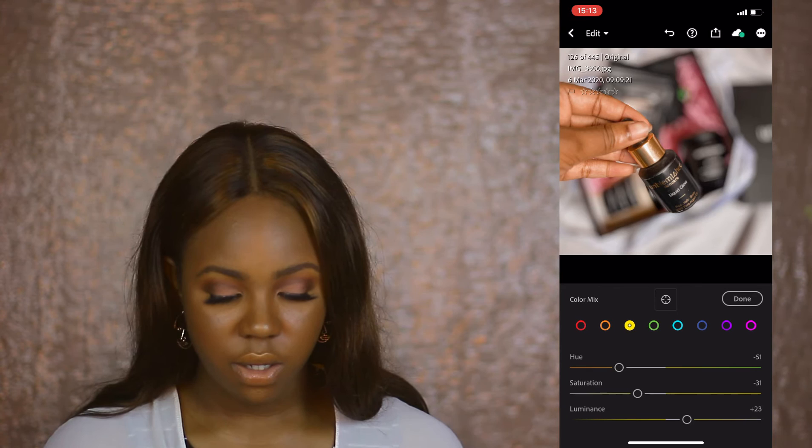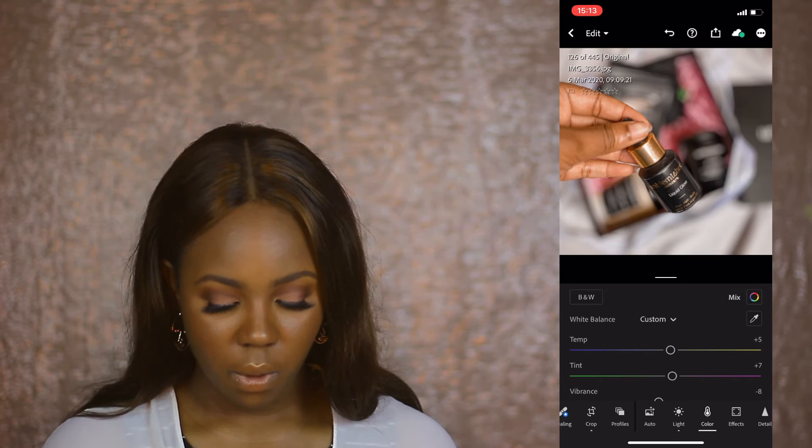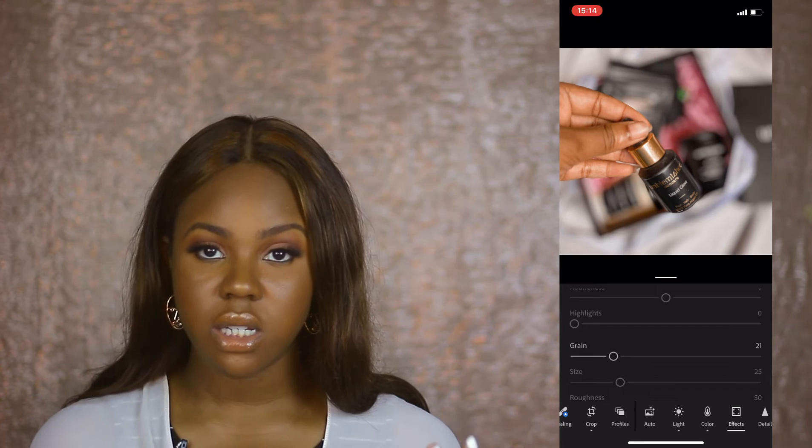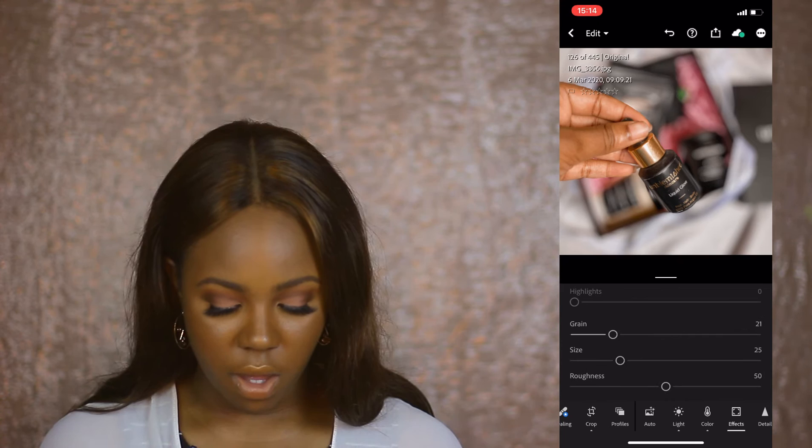For Effects, I reduce clarity a bit so it's a really soft picture. Sometimes I like to add grain — it can help with flat lays. Then we go back into Lights and I'm going to expose this picture a little bit more.